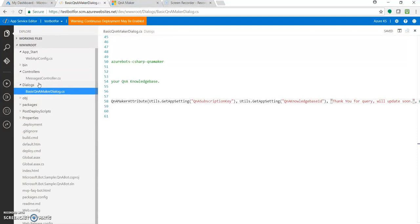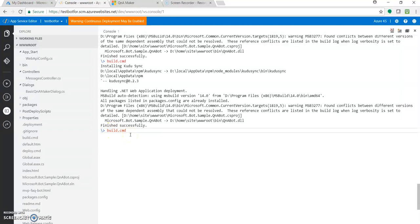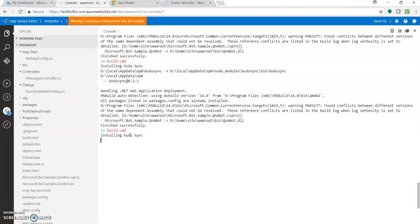Remember the word: you just have to redeploy your code. Now redeploying is not something like you need to do again all those steps. No, you just need to click on this console icon and type build.cmd.